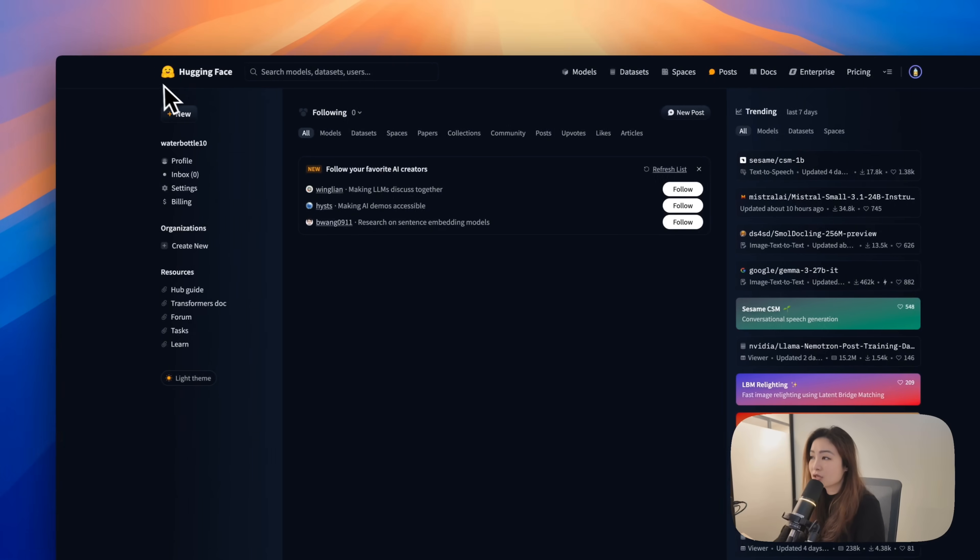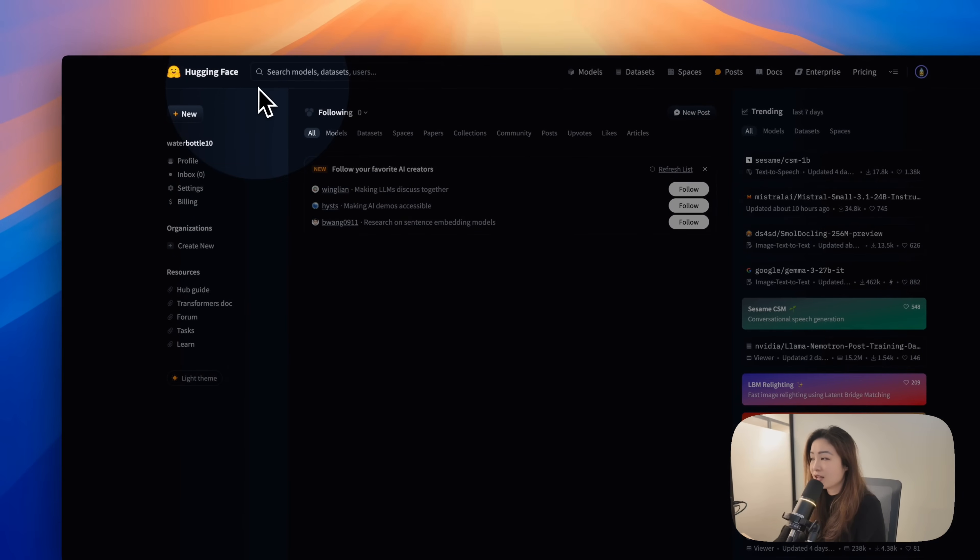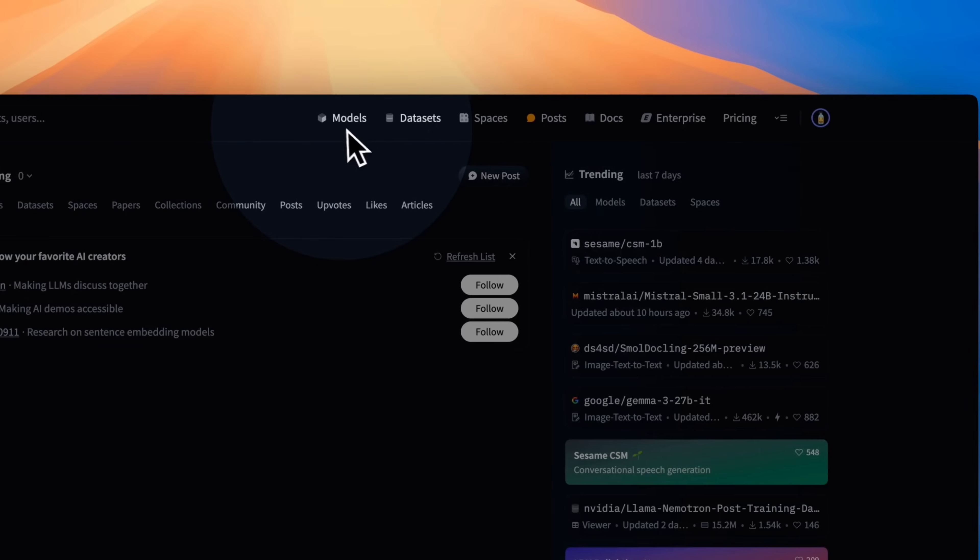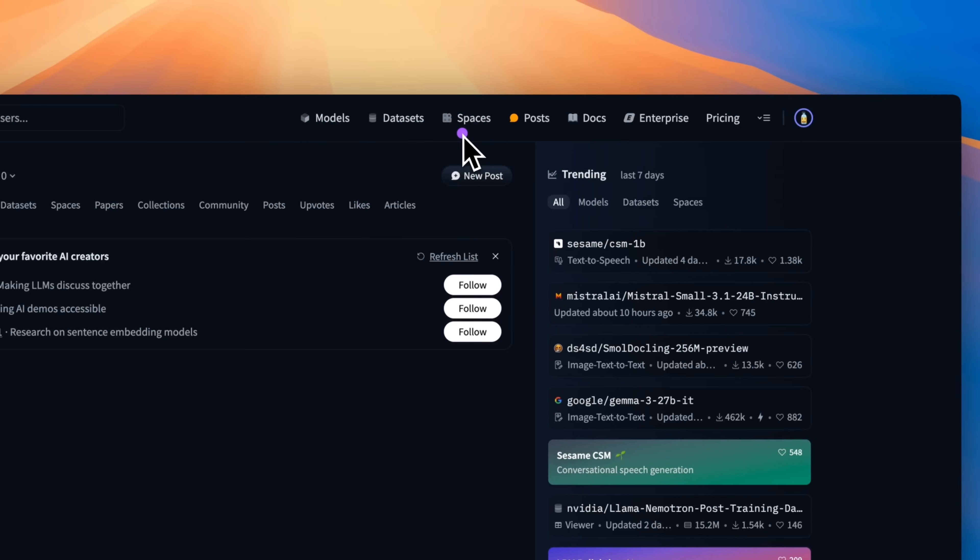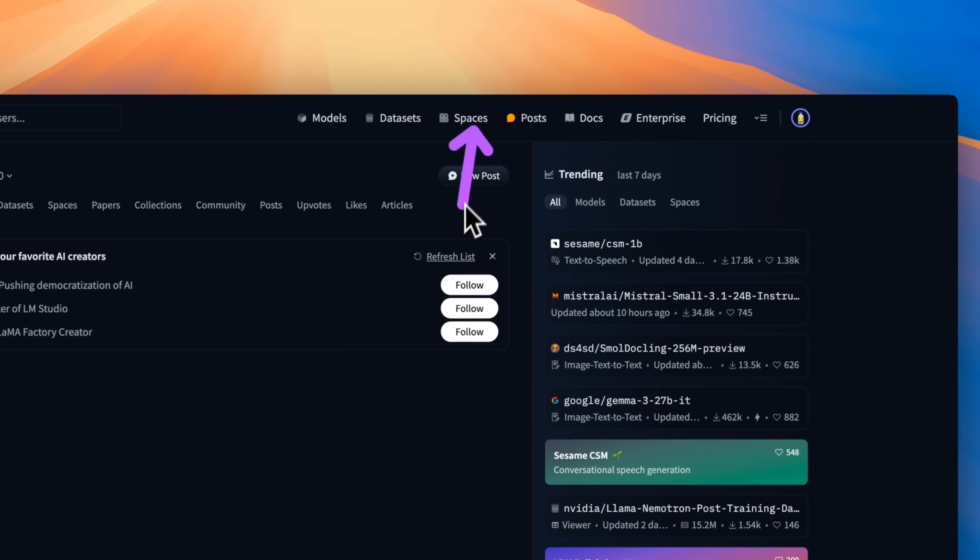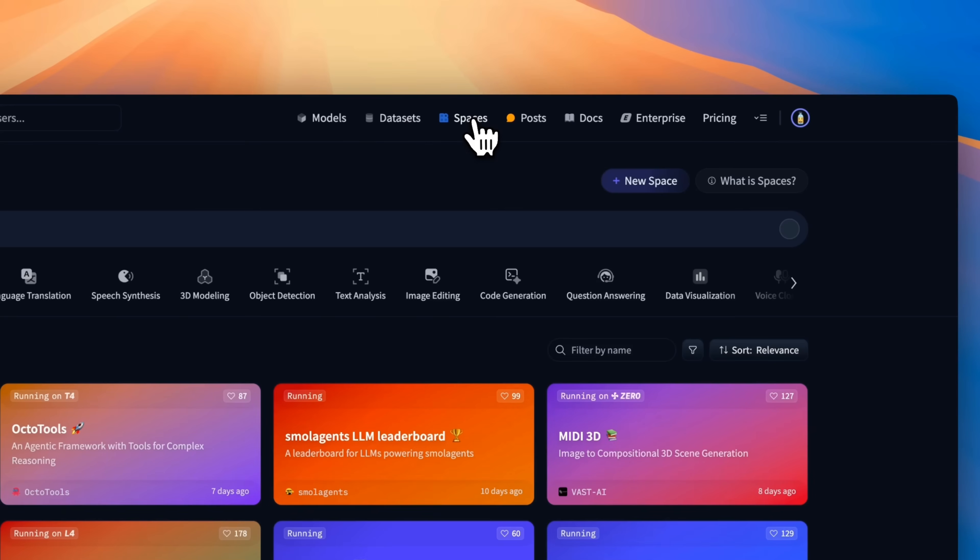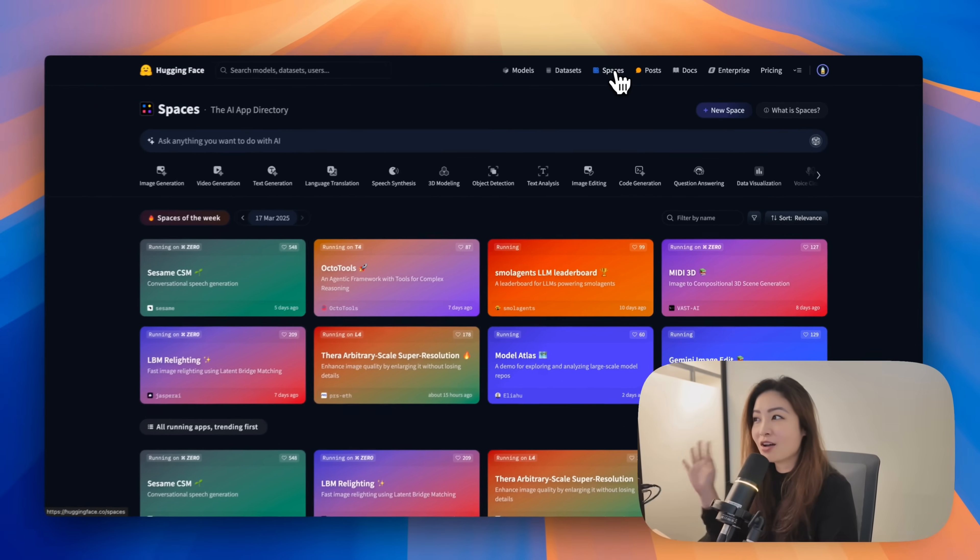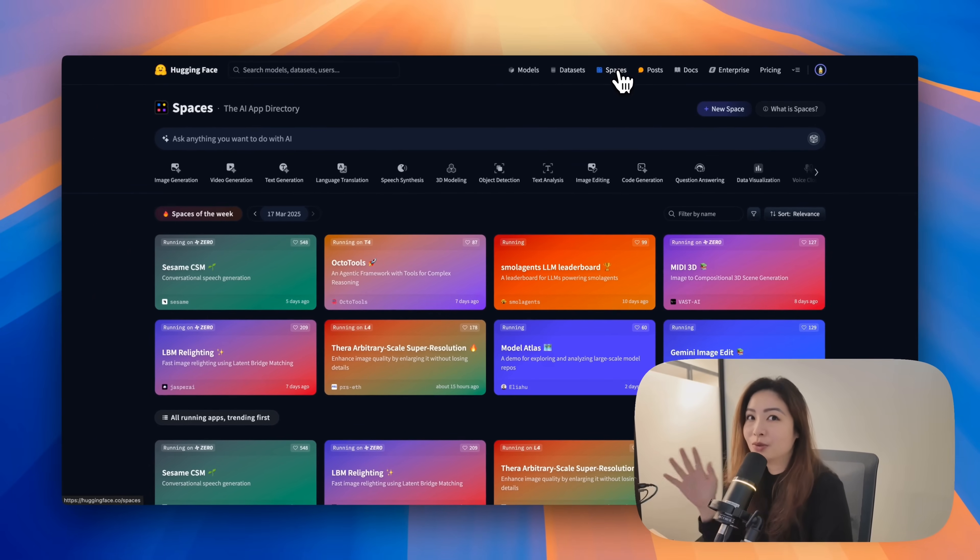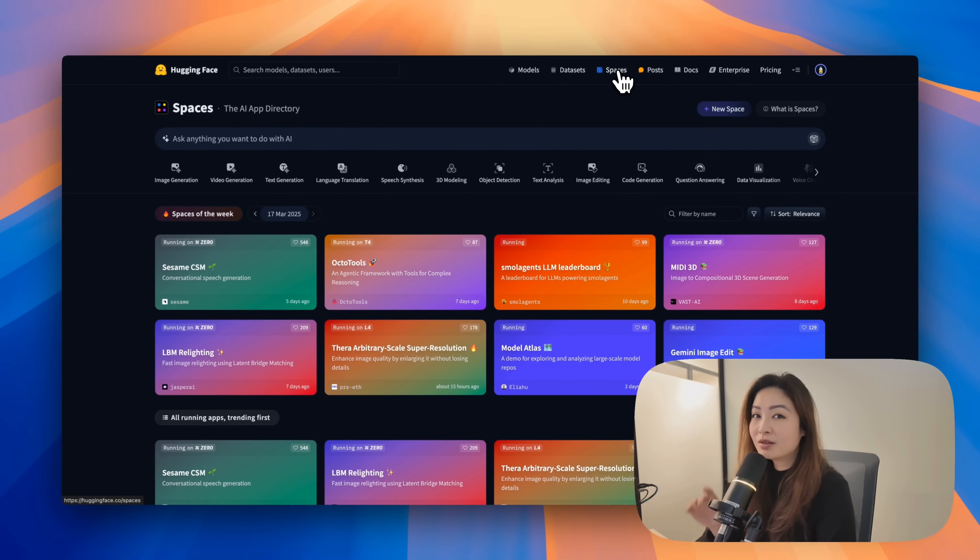The main sections of Hugging Face include models, datasets, and spaces. Let's start with spaces, which I think is where majority of regular people, people that are not super technical, who are not AI researchers, will visit most often.